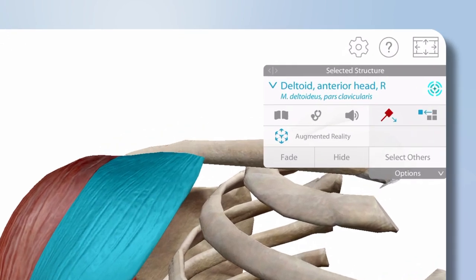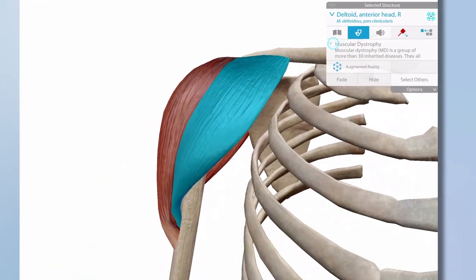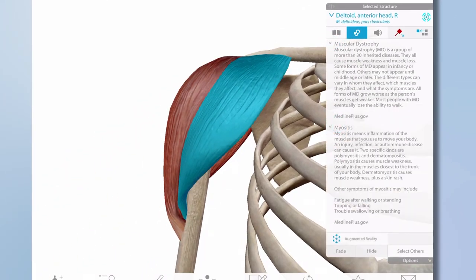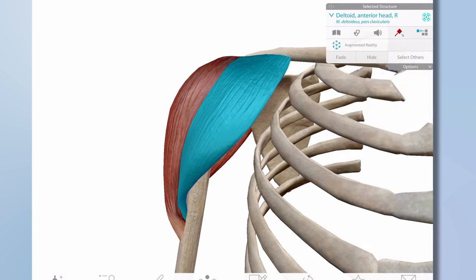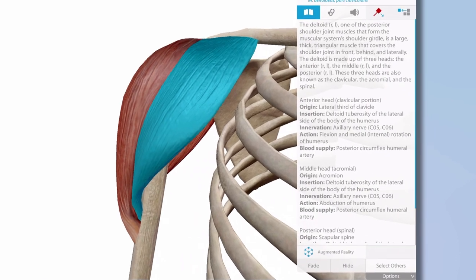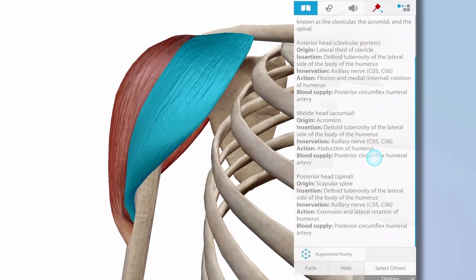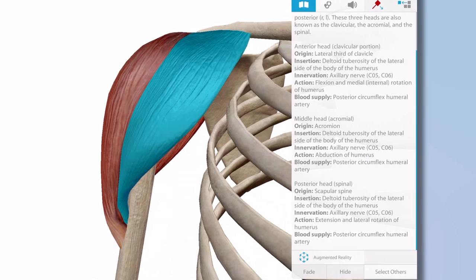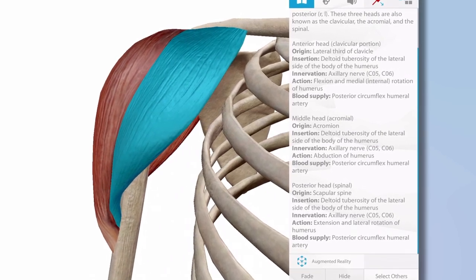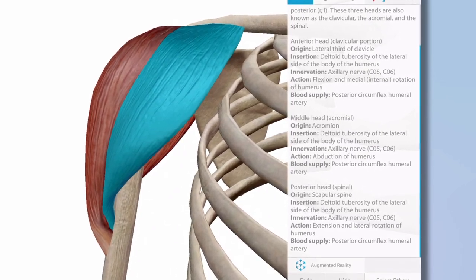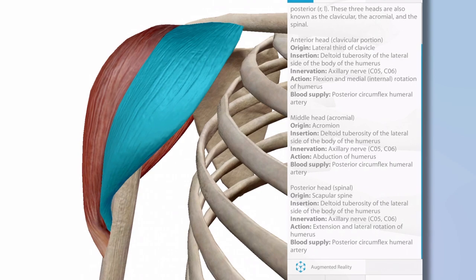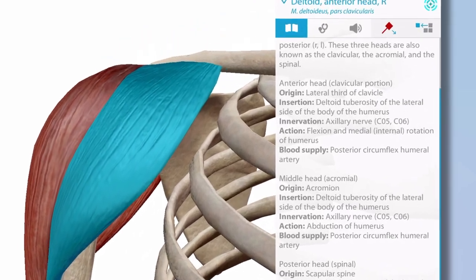Select the speaker icon to play a pronunciation — for example, 'Anterior head of the deltoid.' The stethoscope icon includes common descriptions; select the caret to access details. The book icon provides a definition that includes origin, insertion, innervation, blood supply, and actions of the deltoid. To see this information in 3D, select the pin icon.